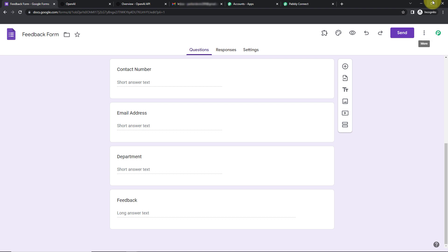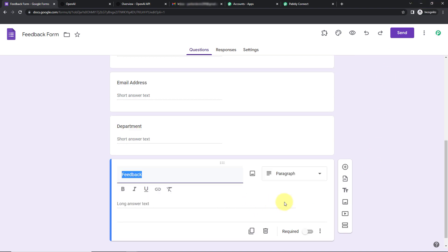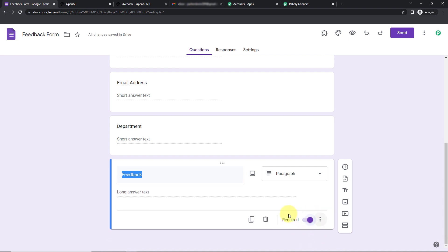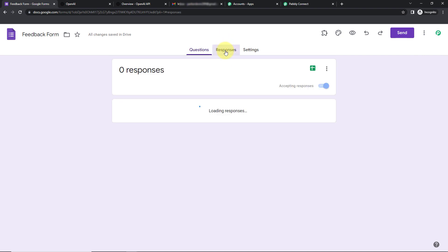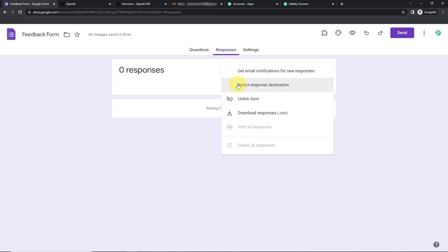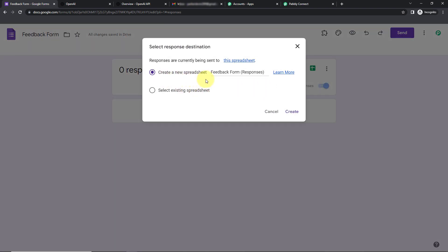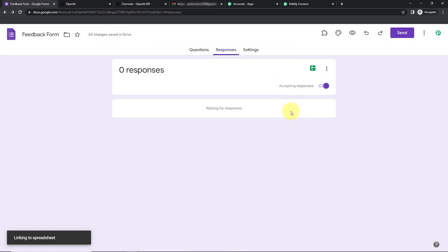To set up the connection, first go to the last question and toggle the required field towards the right to turn it on. We do this so that the moment the person reaches the last field and fills it, a response is automatically shared. Now go to Responses, click on the three dots, and select the response destination. You can create a new spreadsheet or select an existing one — I'm going to click Create to get a new spreadsheet created.